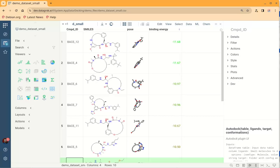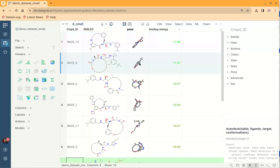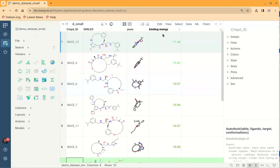After the docking process finishes we will see the poses of the docked molecules and the binding energy. The table will be sorted by binding energy from best affinity to worst.